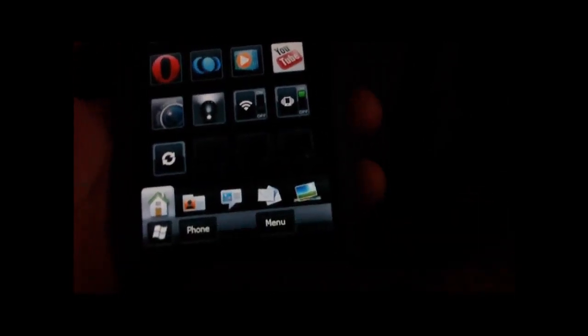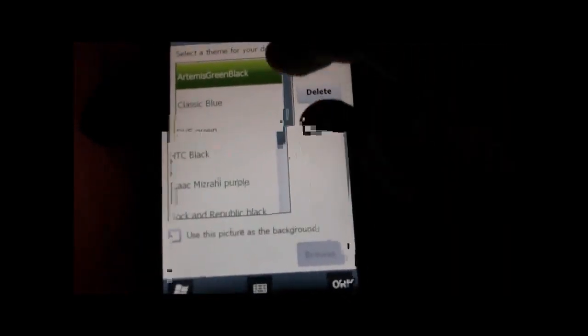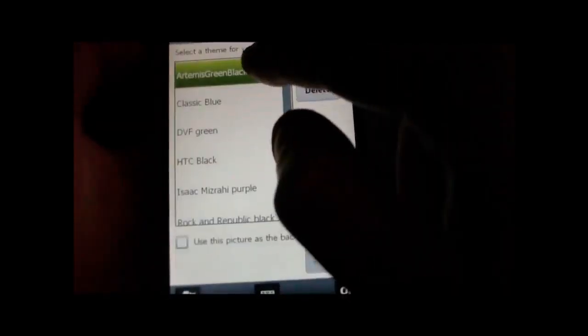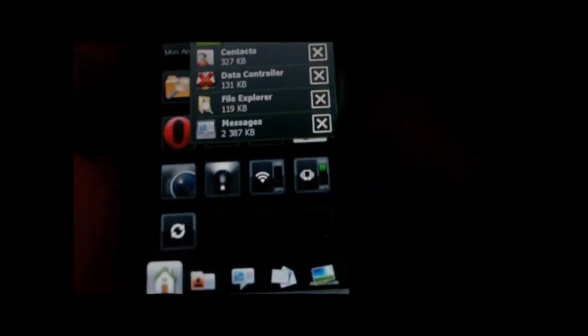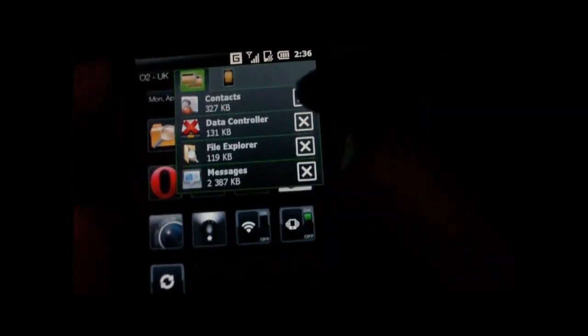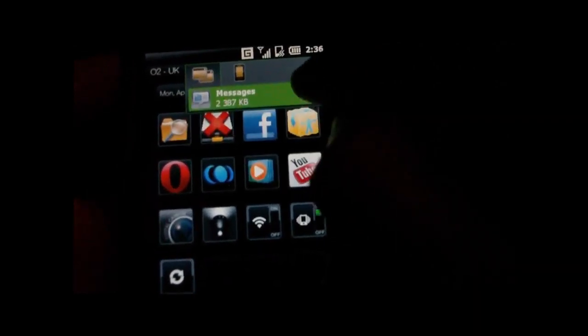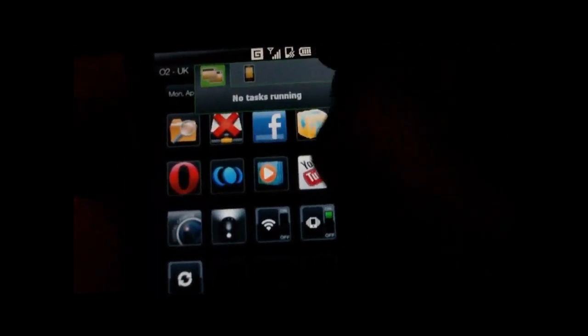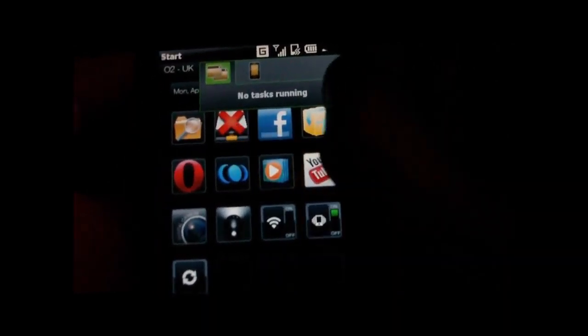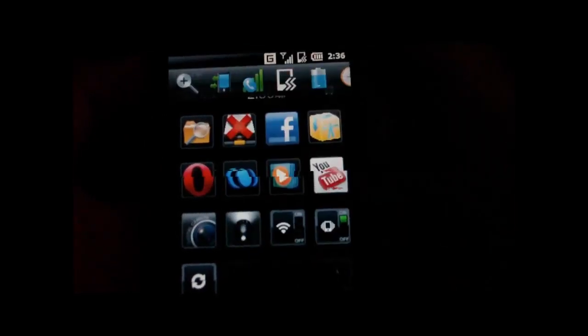This theme at the bottom here is one that I set. It comes with the Artemis ROM, it's called Artemis Green-Black. Also has the task manager here, where you can close tasks and stop processes and stuff like that.